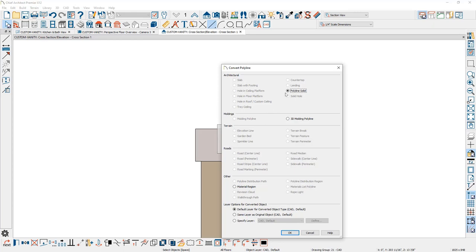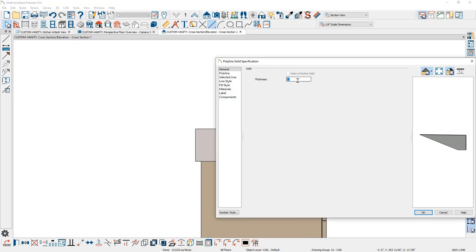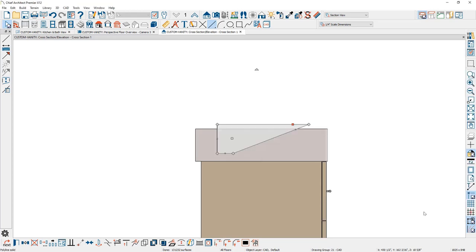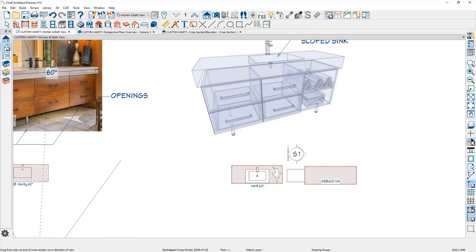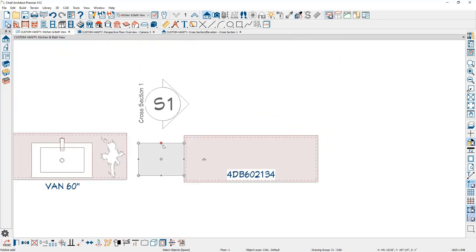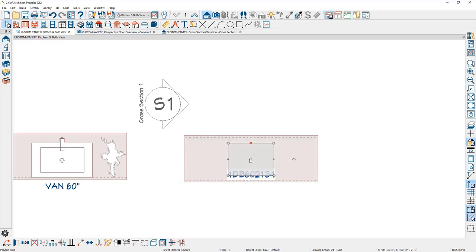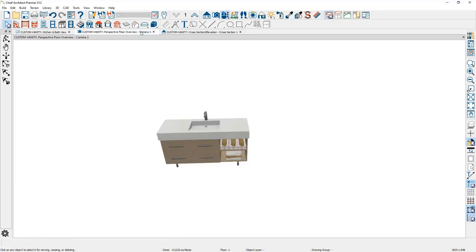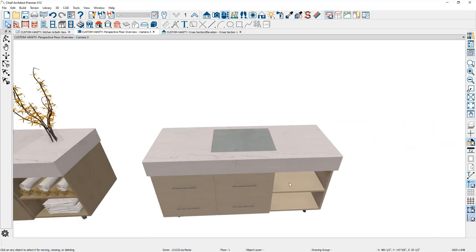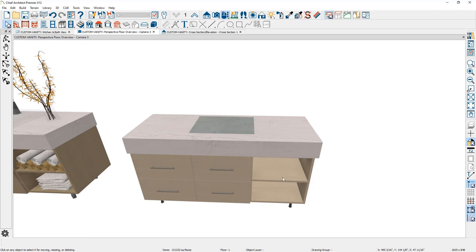When converting to a polyline solid, the program asks how thick it is — think of this as how wide the sink is — so I'll enter 21 inches. From the plan view, I'll center that object in the middle of the countertop using the center tool. In the 3D view, to perform the subtraction I need the countertop and the polyline solid to be the same type of solid. First, I'll click on the cabinet and use the Generate Custom Countertop tool, which subtracts the countertop off the cabinet and preserves all the overhang.